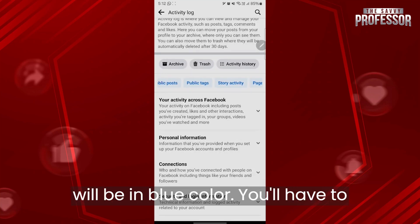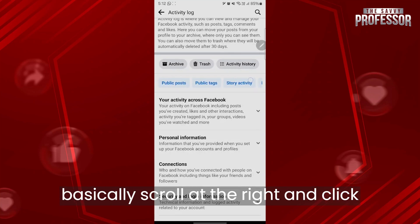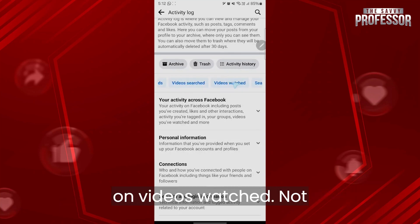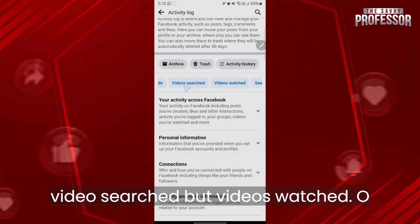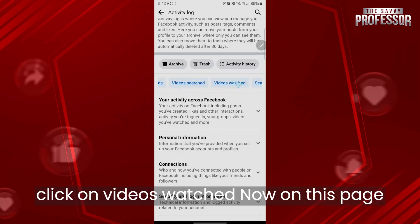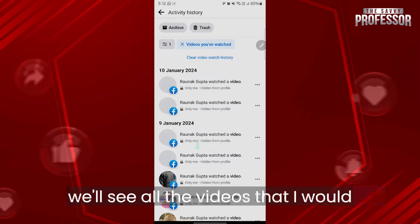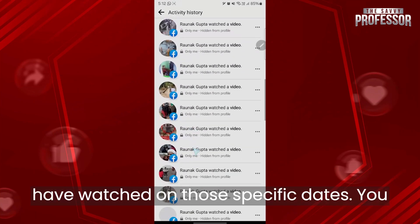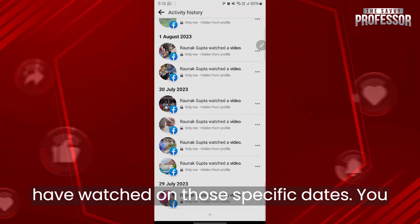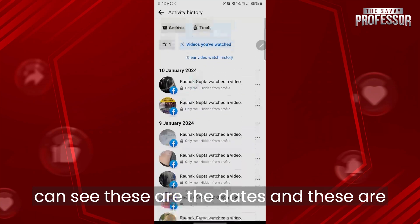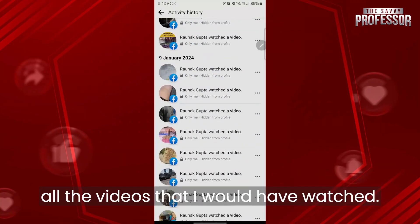These options will be in blue color. Scroll to the right and click on Videos Watched. Now on this page you will see all the videos that you have watched, organized by specific dates.